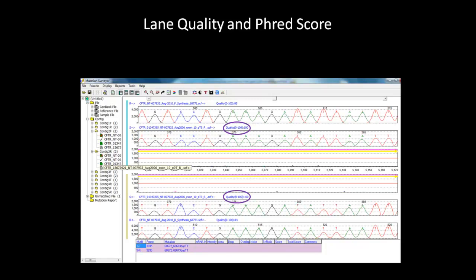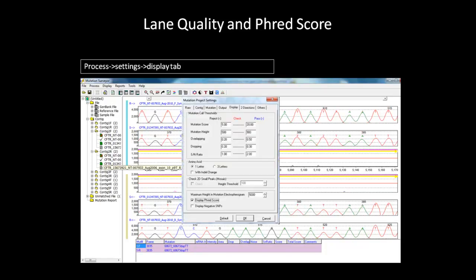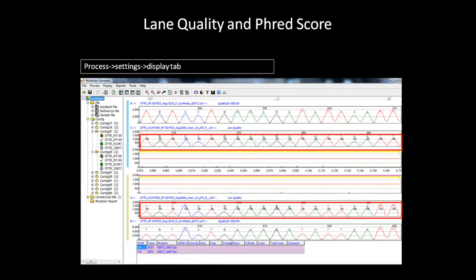In addition, mutation surveyor can display FRED score for each nucleotide if you want to use it as a quality metric for the data. To display FRED score, go to the process settings and select the Display tab. In the Display tab, check FRED score. After hitting OK, FRED score for each nucleotide are displayed in the main analysis window as shown here. The lane score and FRED score can be used to review the overall quality of each sample in the project.